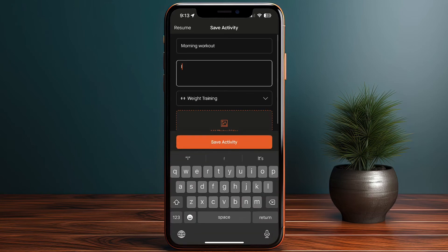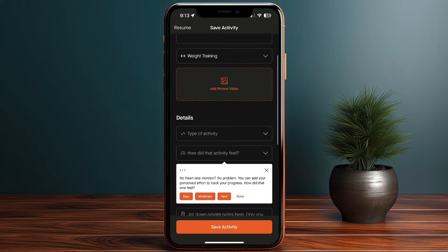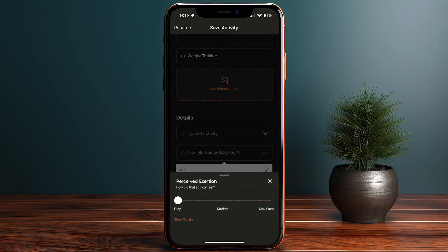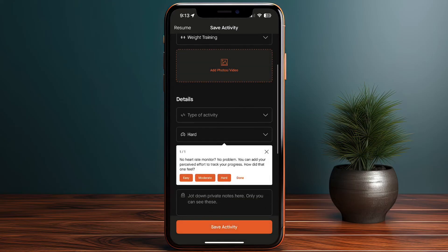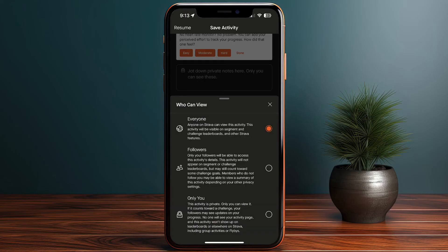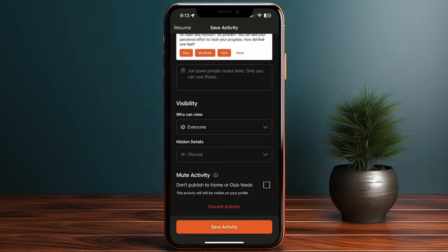I'll say I felt good. You can add an image for the workout, add details about the activity type, and indicate how the activity felt — easy, moderate, or max effort. Let's say it was moderately hard. I can also set the visibility options: visible only to me, to my followers, or public for everyone. And I can mute the activity if I want.